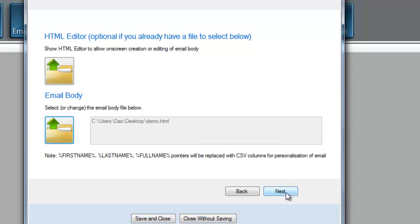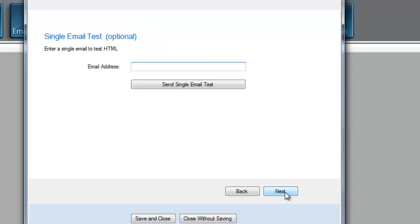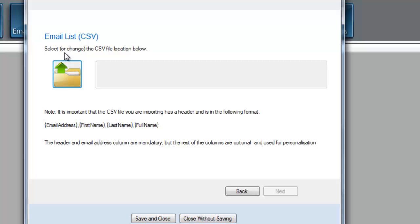We would hit Next. Here's where you can send a single email test to yourself so you can see if the email is formatted properly and make sure everything is going through. I'll hit the Next button, and now is when we upload our list, our CSV file.